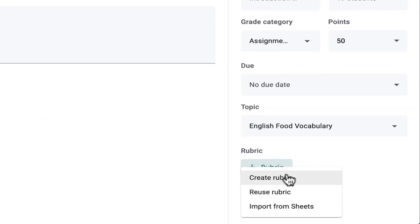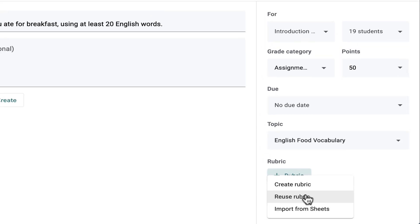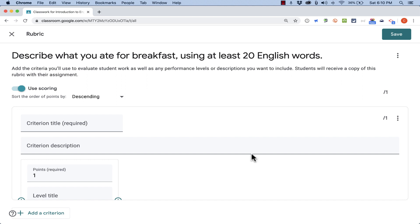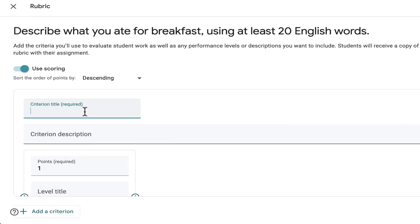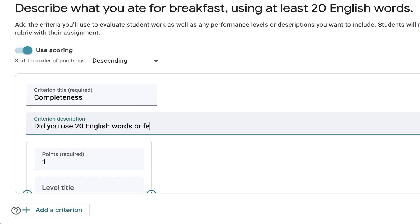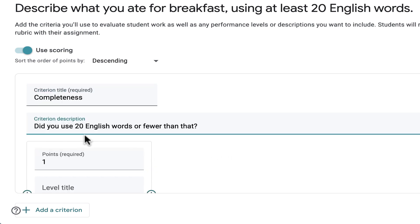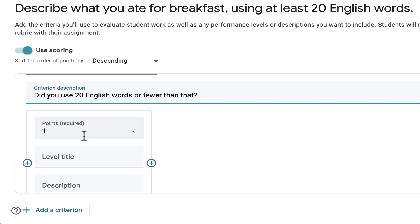I'm going to go ahead and click add rubric. And I'll create a new one. If I had other rubrics, I could reuse them or I could import them from Google Sheets. But I'll just click create rubric. It gives me a blank rubric. Yes, I want to use scoring in this case. And now I just need to think about the criteria on which I will base the student's grades. So the first criterion is going to be completeness. And criterion description. Did you use 20 English words or fewer than that? I phrase this as a question to the student.